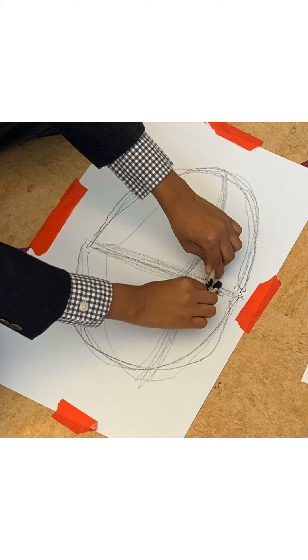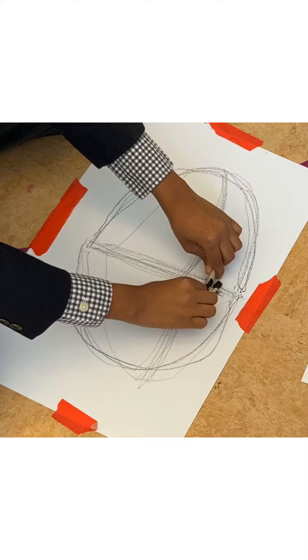Tape all four sides of your paper down onto your table or floor. If you'd like, turn on some relaxing music.